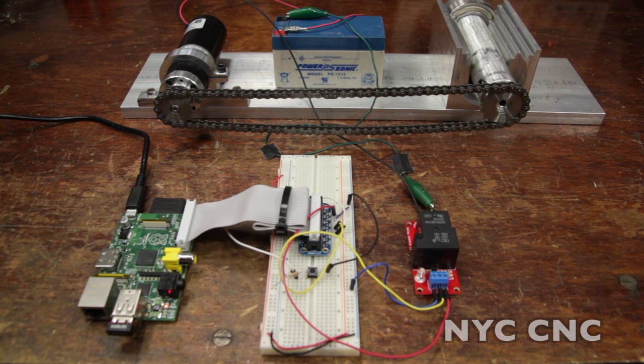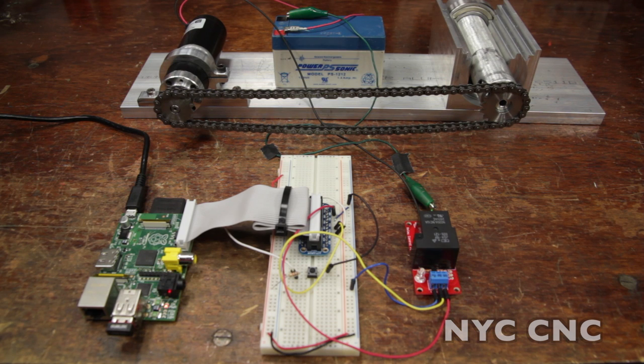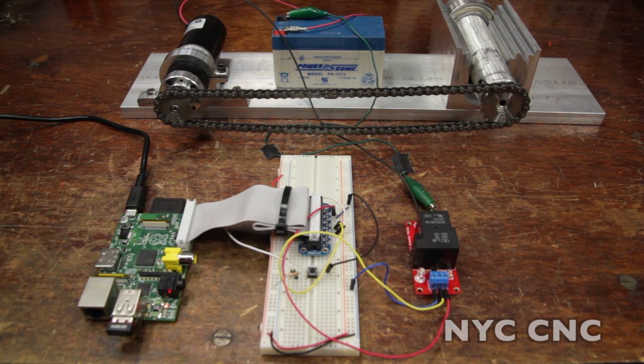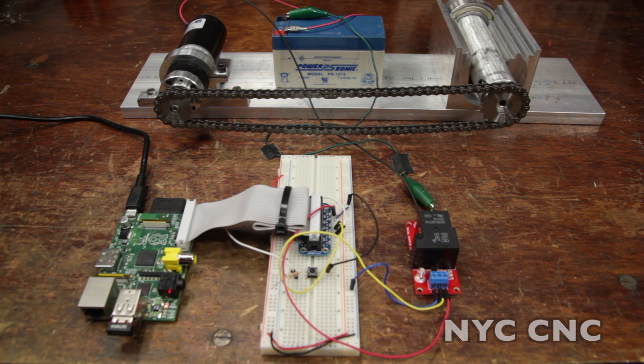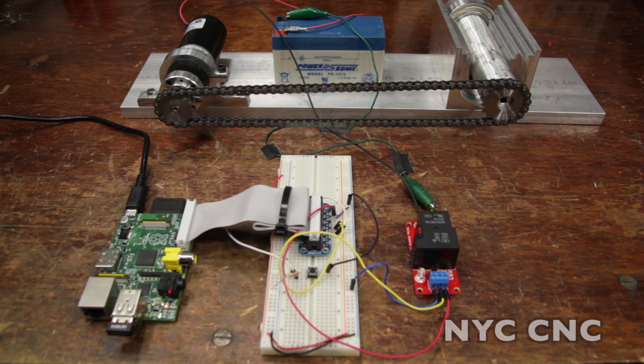There'll be three parts to this video. The first will cover the parts used, the second is going to cover the pin hookup and the physical layout, and the third will cover the Python code used to make it work.